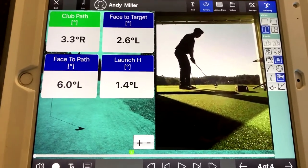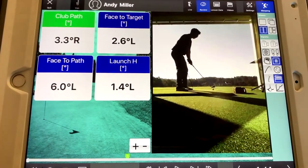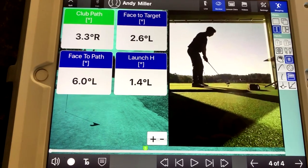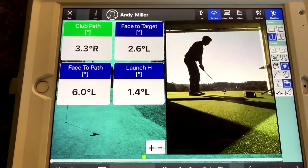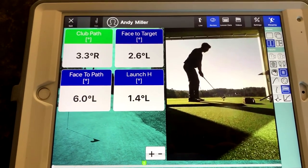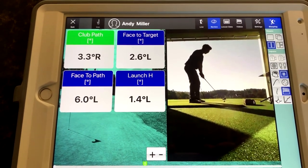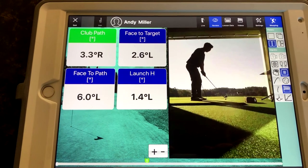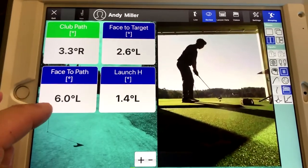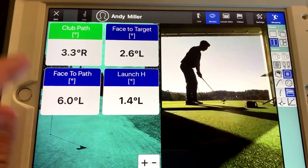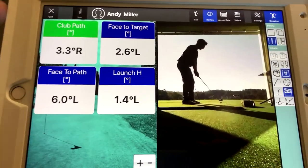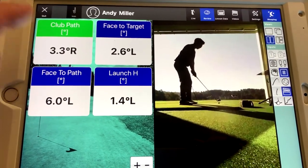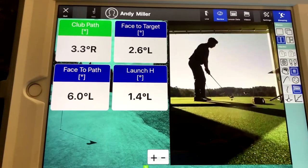Face to target: that is where the club face is pointed when we make contact with the ball, where it's pointed in relation to the target, and then where the face is pointed in relation to the club path.